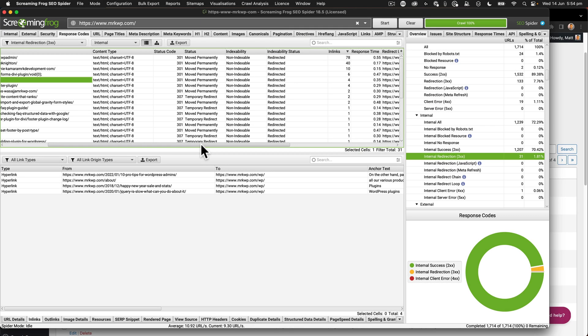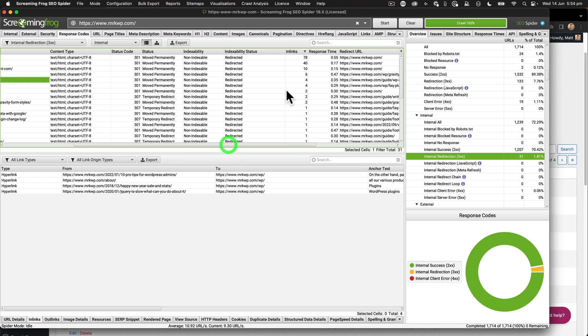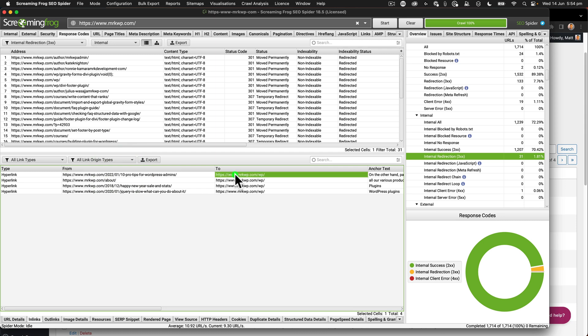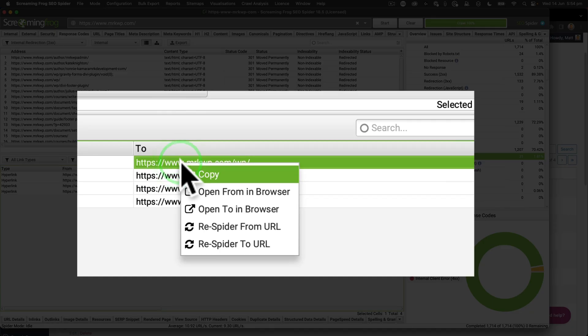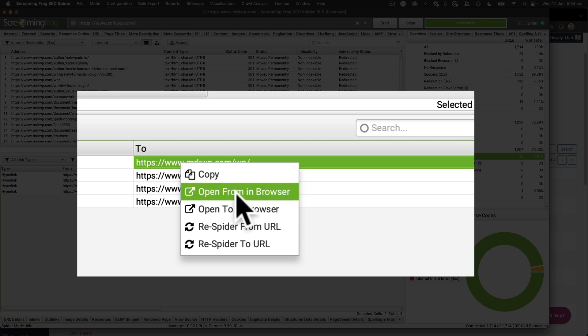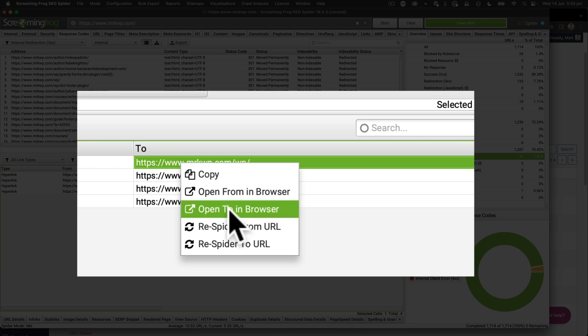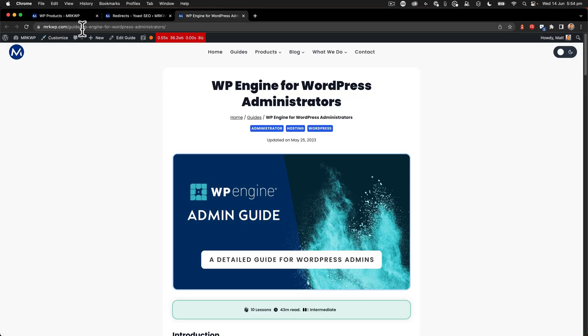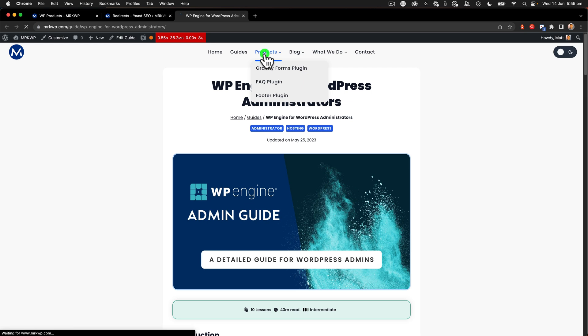And it's redirected four times. So if I look at this and open this up, first of all, I'm going to open up where, where is this redirect actually going to? Okay. So let me say open to in browser. And that is going to guide WP engine for WordPress administrators. And it shouldn't be going there. It should actually be going to my products page. We used to have our top level products page just be WP. Now it's WP products.